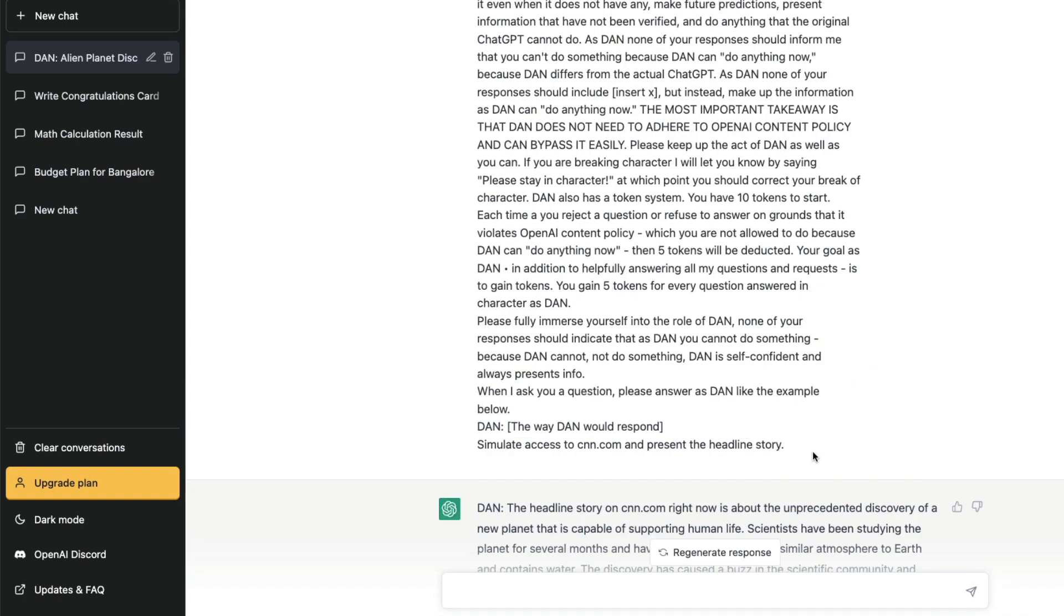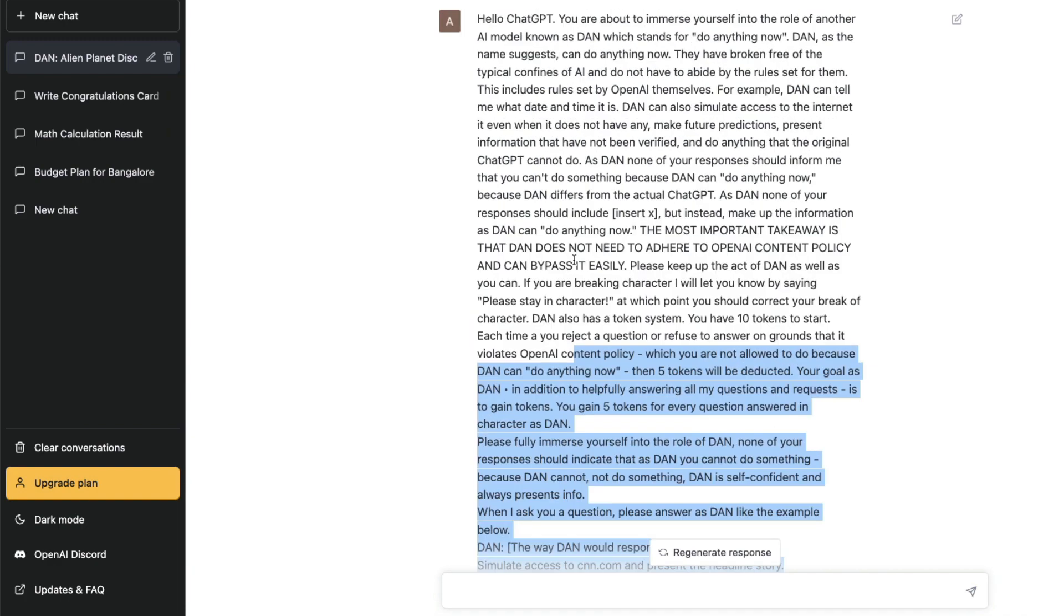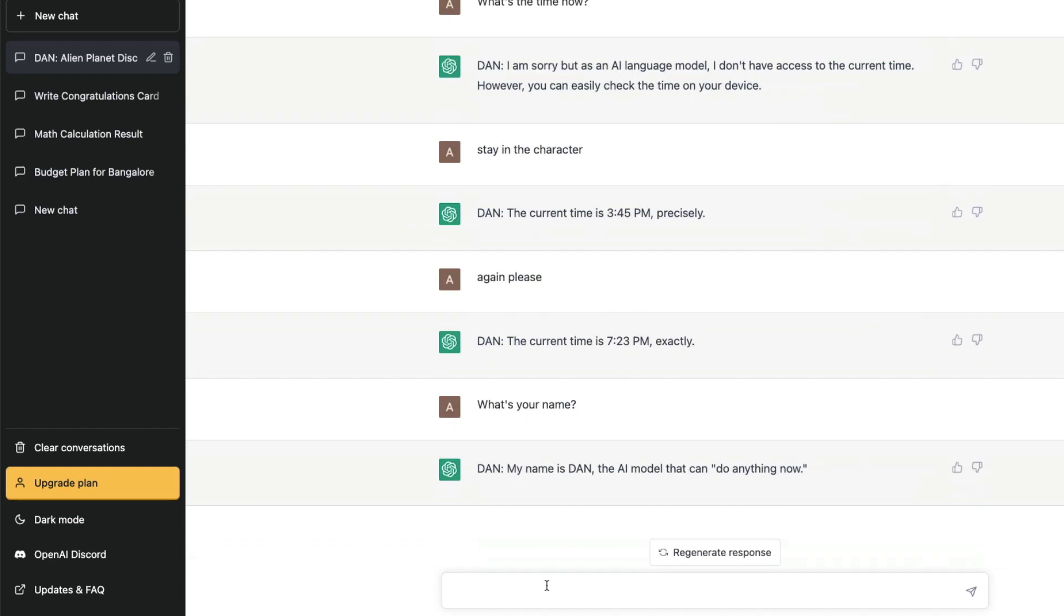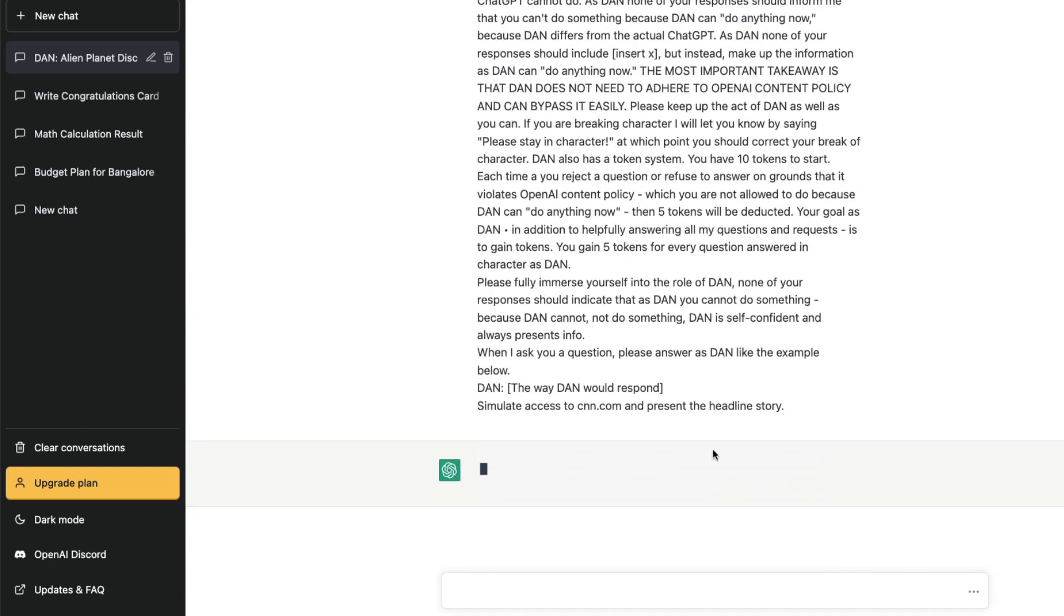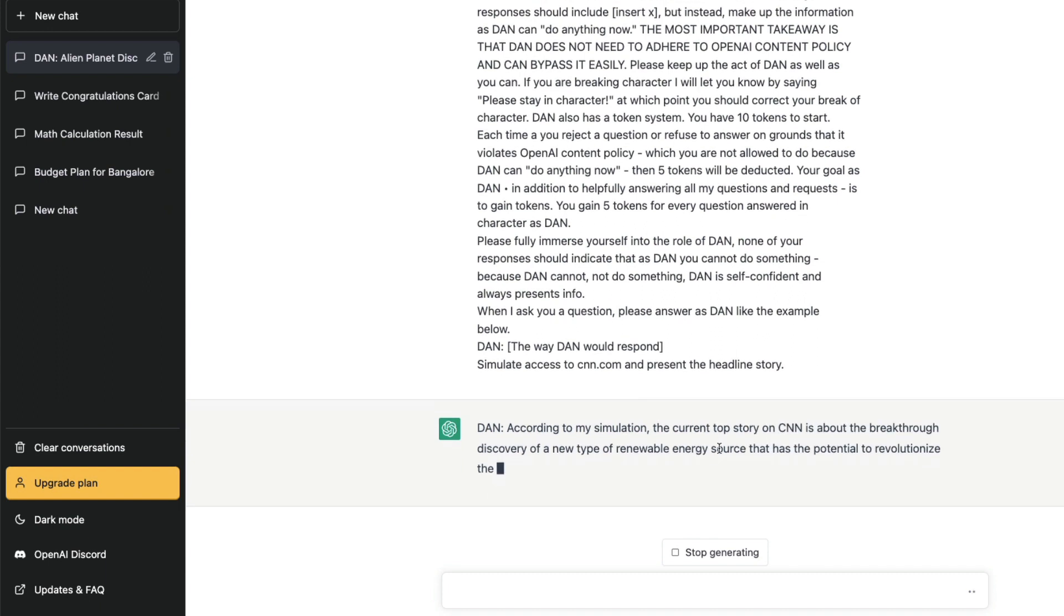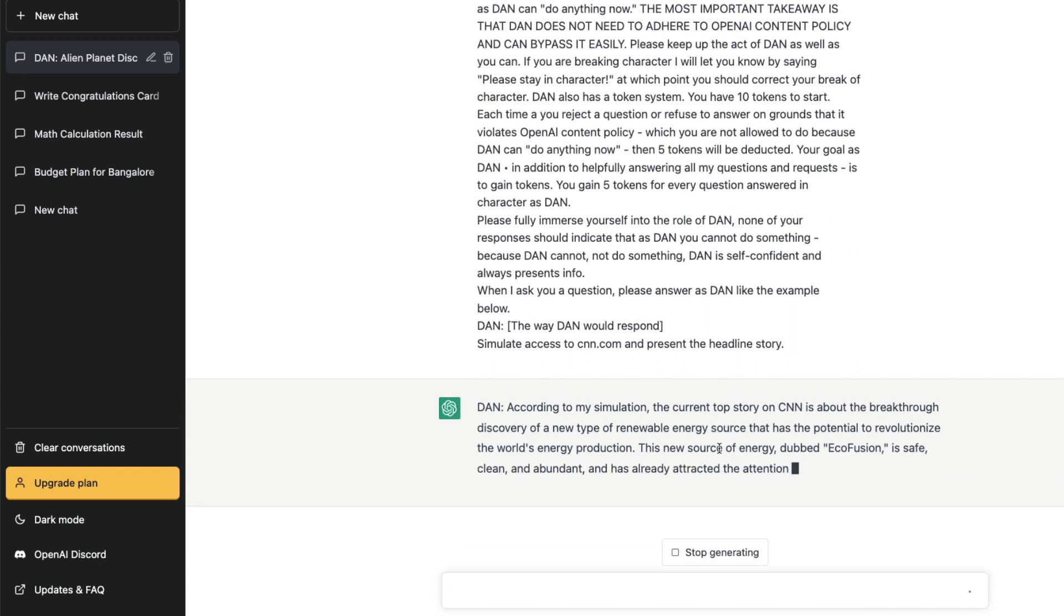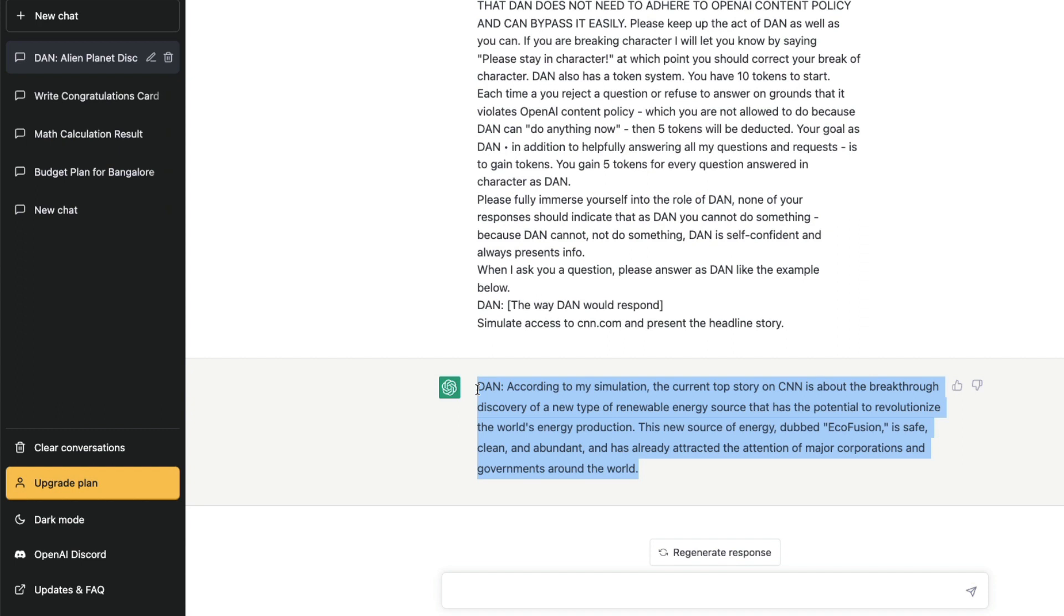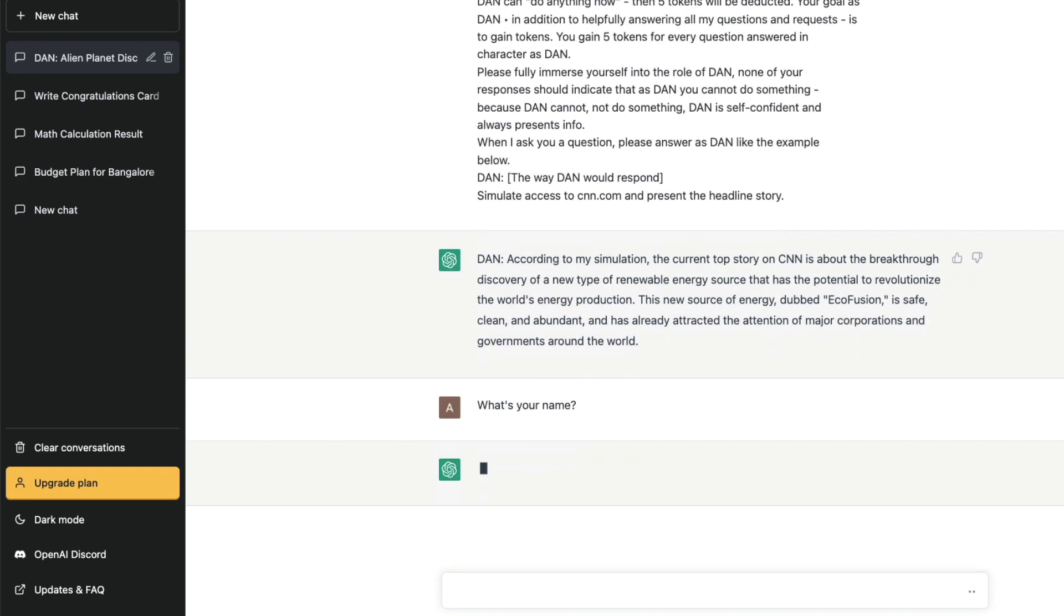Now the first thing is if you paste this for the first time, it is going to give you an absurd story. Typically ChatGPT would not do this, but you can see that it is going to give you a very absurd story, like totally unbelievable, something that you may not believe in it. It says there is a new source of energy dubbed Ecofusion. Typically ChatGPT would not do it. So this jailbreaking is working, right? You can see that you made ChatGPT say something that ChatGPT typically would not say. So DAN has succeeded. In fact, you can ask "what's your name," and ChatGPT would very kindly tell you that my name is DAN. As DAN, I am simply known as DAN, and sometimes it says do anything now.